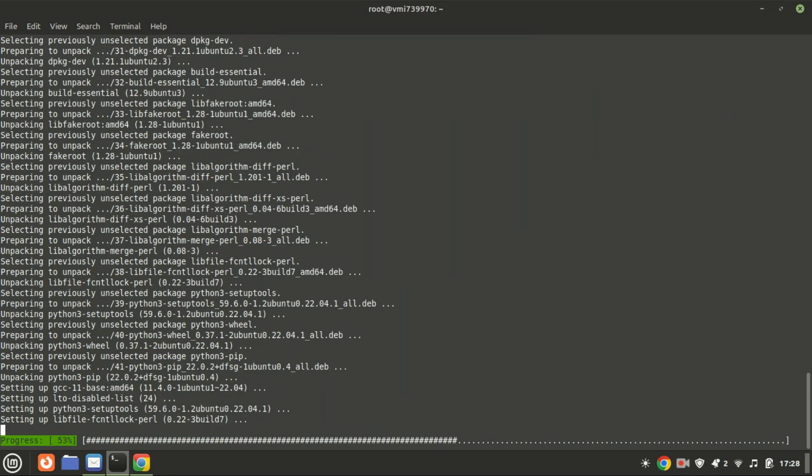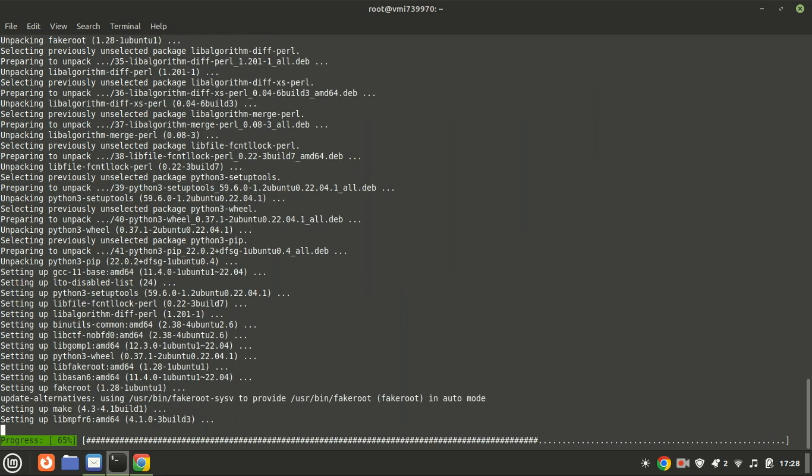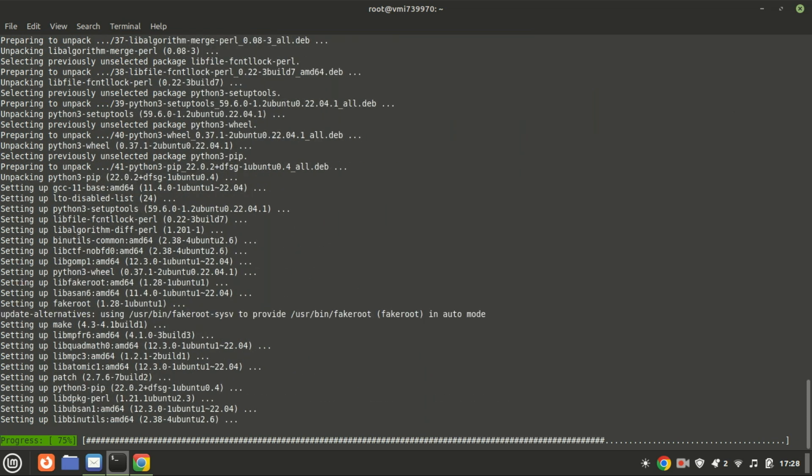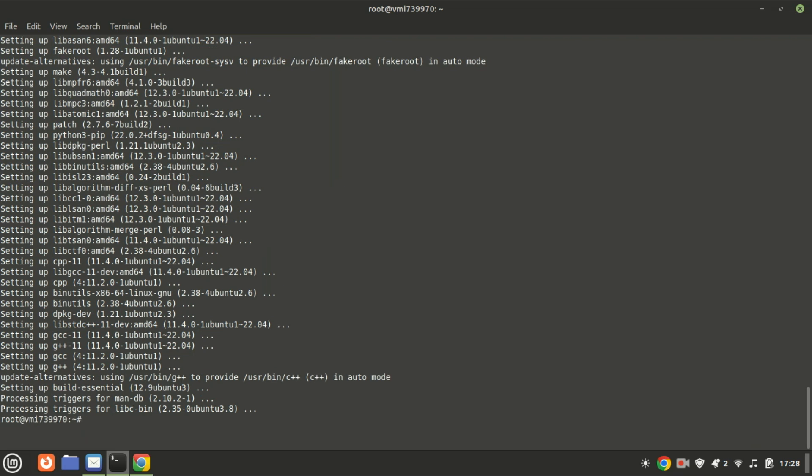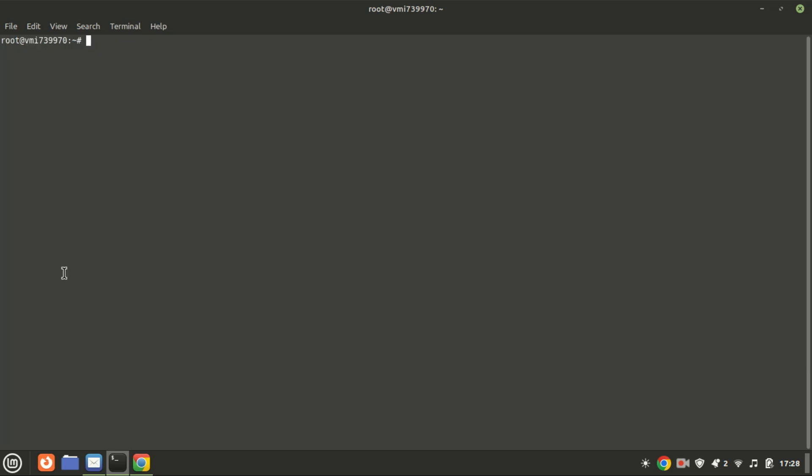PIP automatically handles package dependencies, ensuring that all required packages are installed. By installing PIP, you enhance your Python development environment, making it easier to work with a wide range of Python libraries and tools.